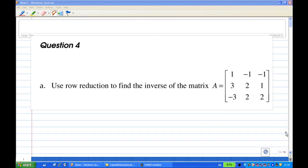For this recording, I'm going to show you how to use row reduction to find the inverse of matrix A, which is [1, -1, -1; 3, 2, 1; -3, 2, 2].